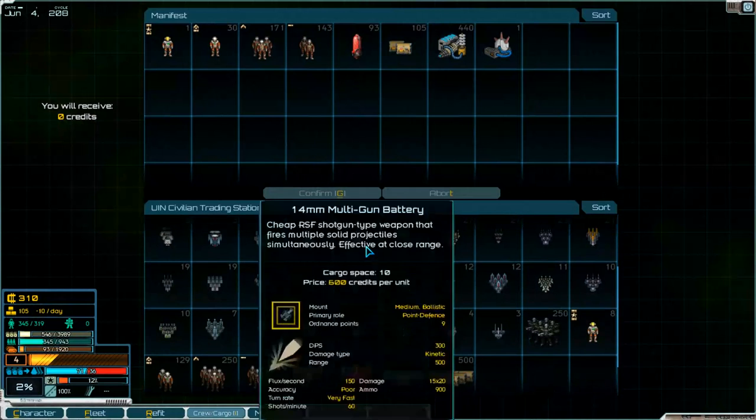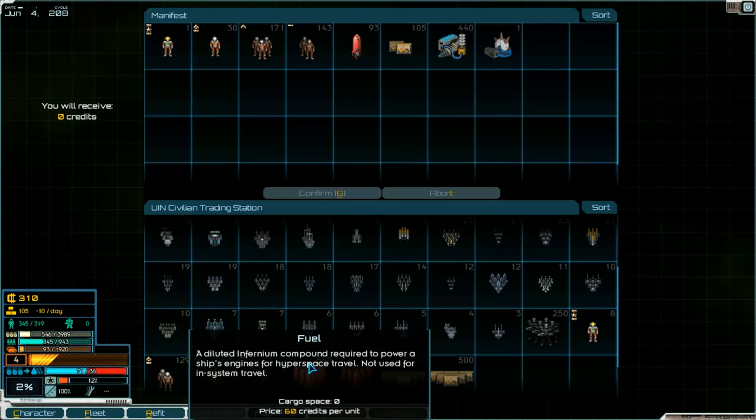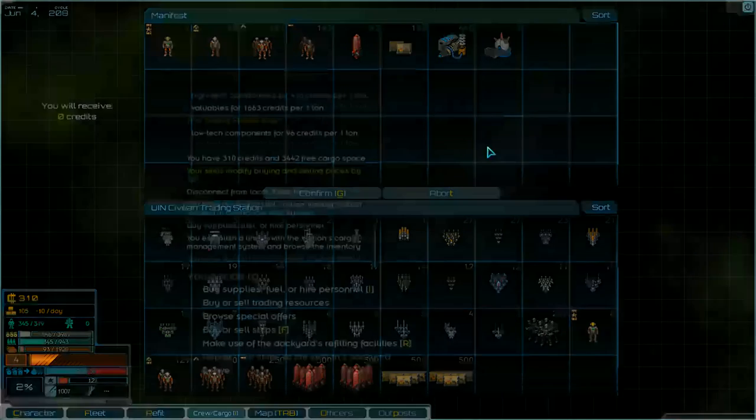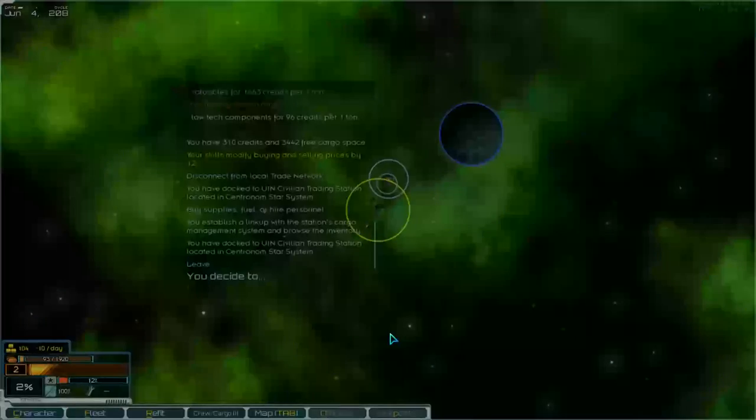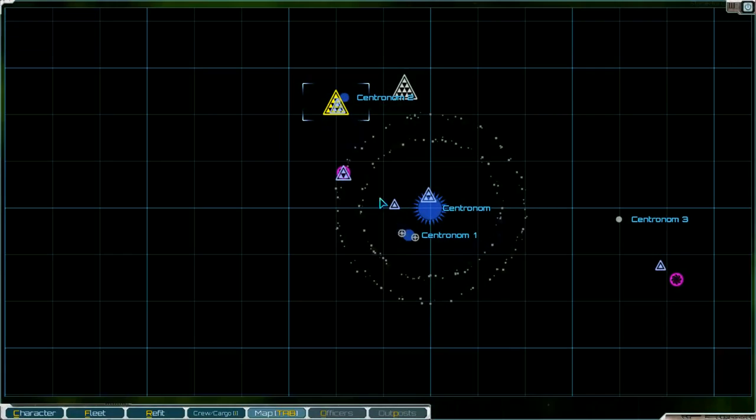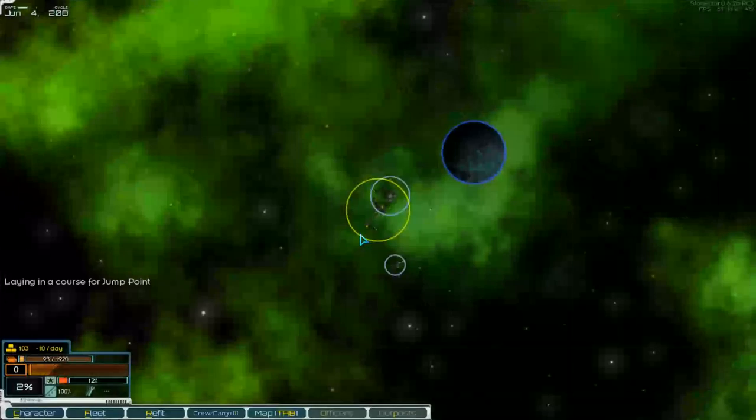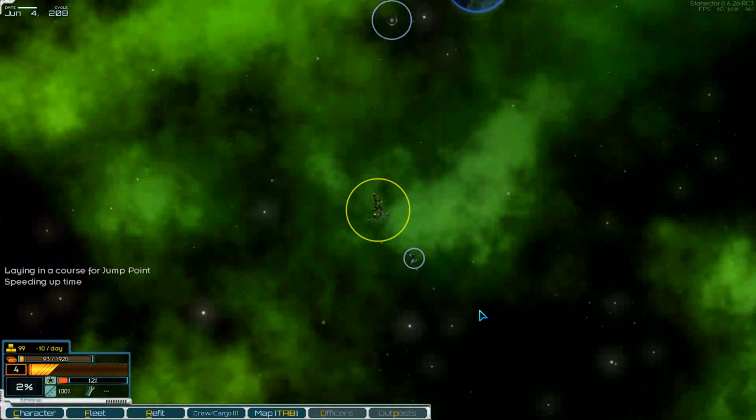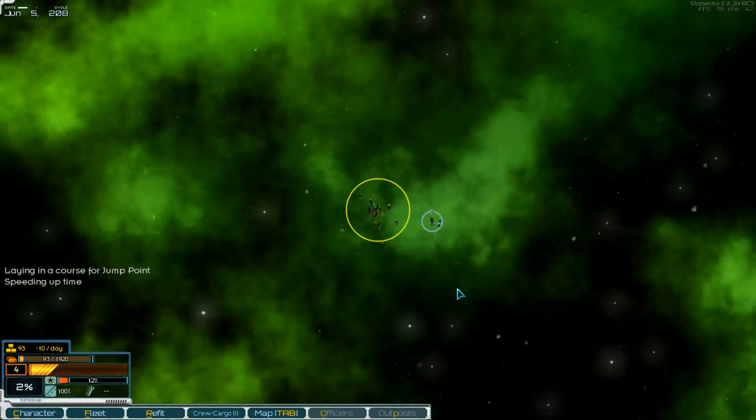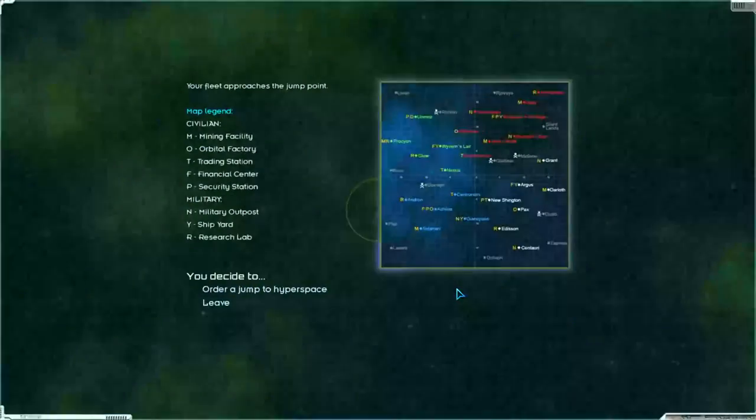We need fuel. We've got no credits. But I think it's enough to go there. Supplies. Enough. Don't know.